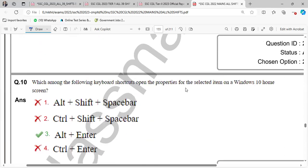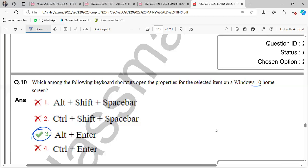Which among the following keyboard shortcuts open the properties for the selected item of the Windows 10 form screen? So Windows 10 form screen selected item open. We need to use Alt and Enter.